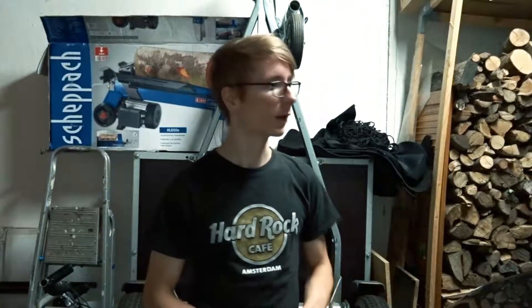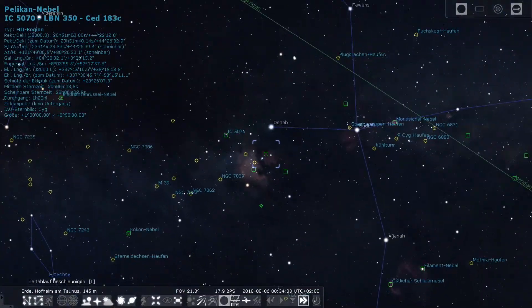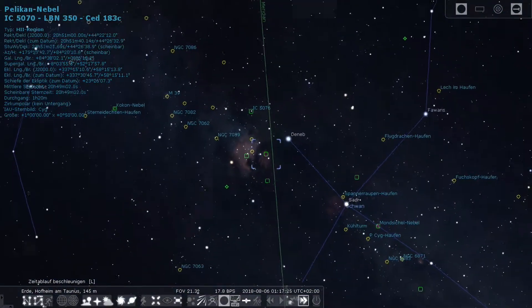The only thing tonight is I have to do a meridian flip on the mount. I checked Stellarium to get the time when the Pelican Nebula is crossing the meridian, and it's about 1:20am, so I'm gonna have to do this flip as well.